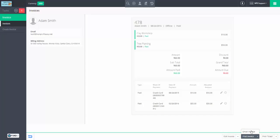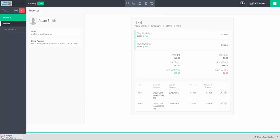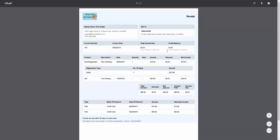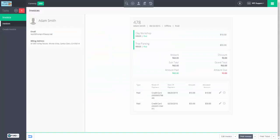I can print and email invoices. I'm going to print this one to show you what an invoice looks like before we go into editing what they look like. We'll give it a second to generate the PDF. This is what our invoice looks like. We have a lot of information: items, registration details, and our payment information.